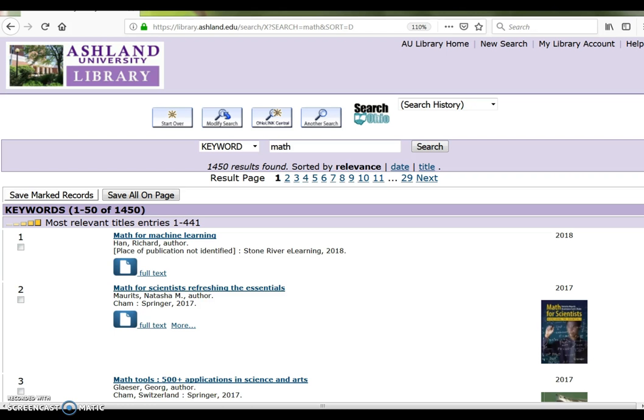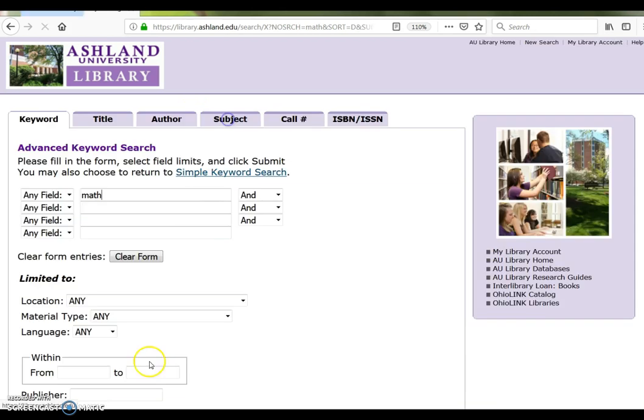To view only children's books, we can modify search results and limit location to main juvenile. Select Modify Search.